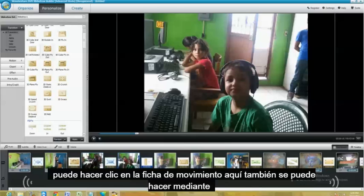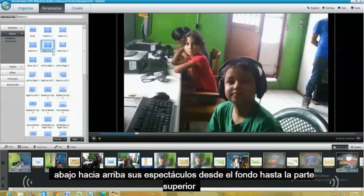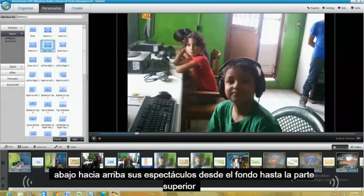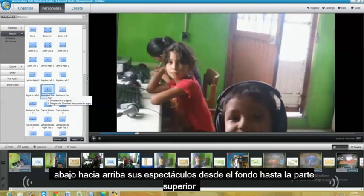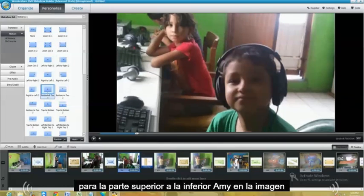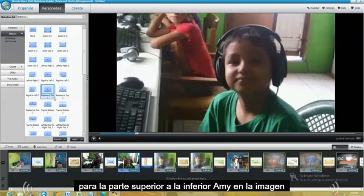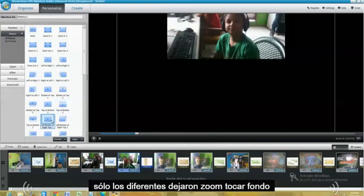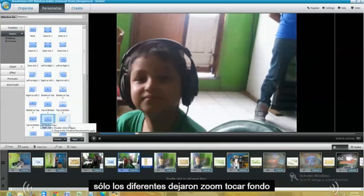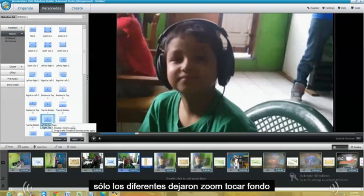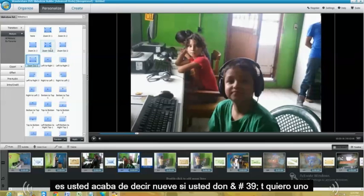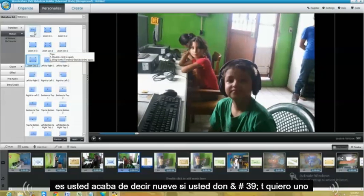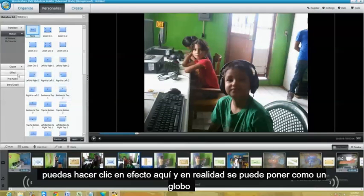So you can click on the Motion tab here. And you can also do zooms, bottom to top, or just shows from the bottom to the top. From the top to bottom, I mean, of the picture. There's different ones, left to bottom, zoom out. Or you could just say none if you don't want one.